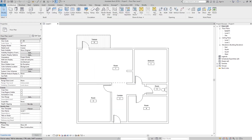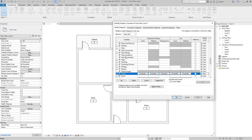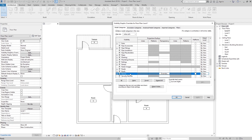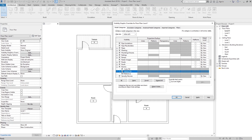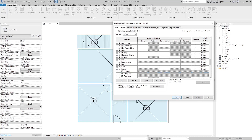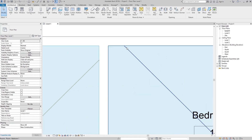Now if we want to see how Revit calculates our rooms, go to VG — Visibility and Graphics — and here on the Model Categories go to Rooms. You can see on this plus icon we have Interior Fill and Reference. Just check all of that and go to Apply.